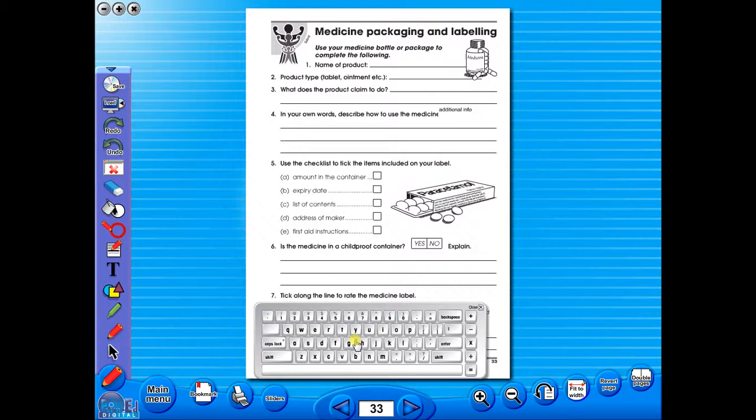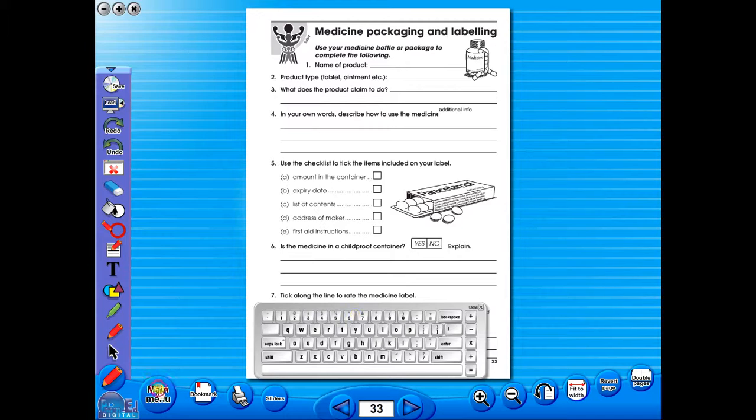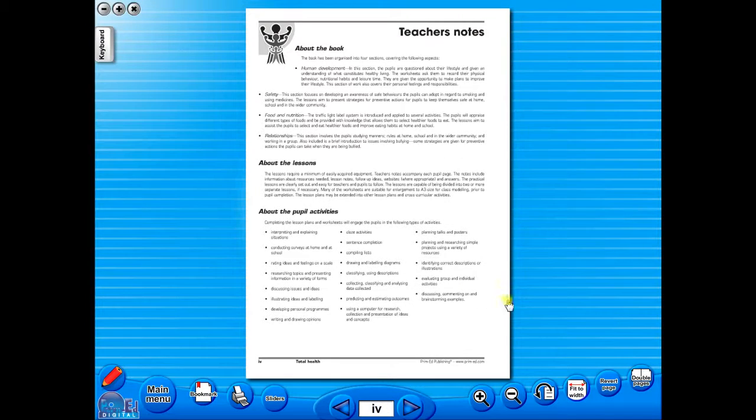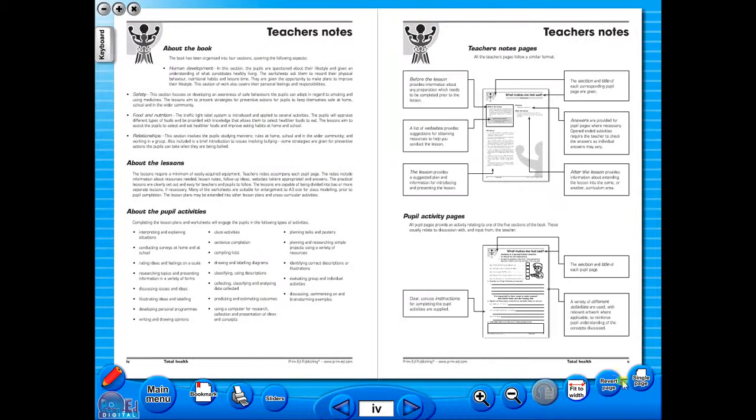Some of the advantages of eBooks are: they reduce the need for photocopying as many activities can be utilised from the whiteboard. It is easier and faster to print worksheets as the eBook is linked to the school copier.